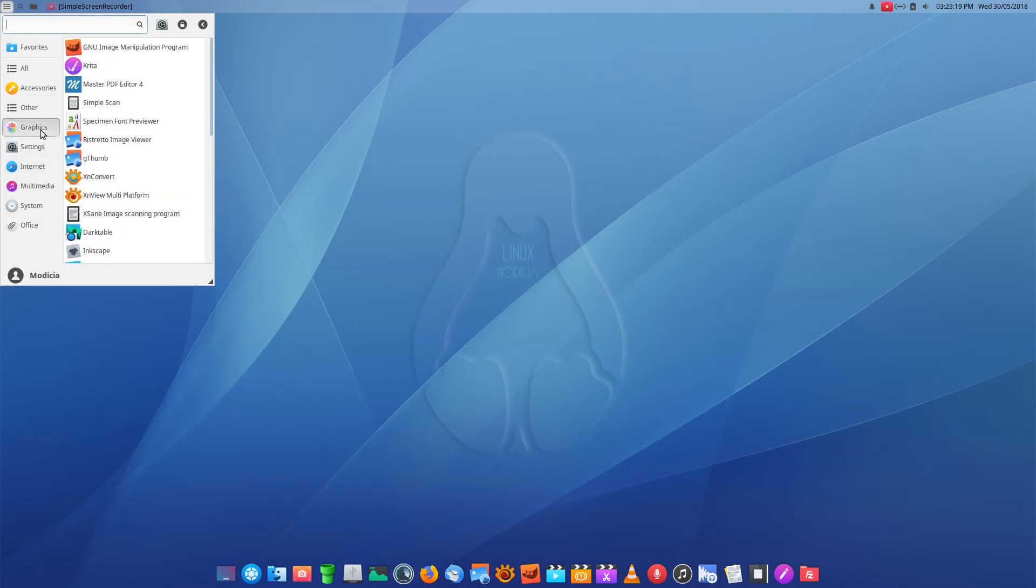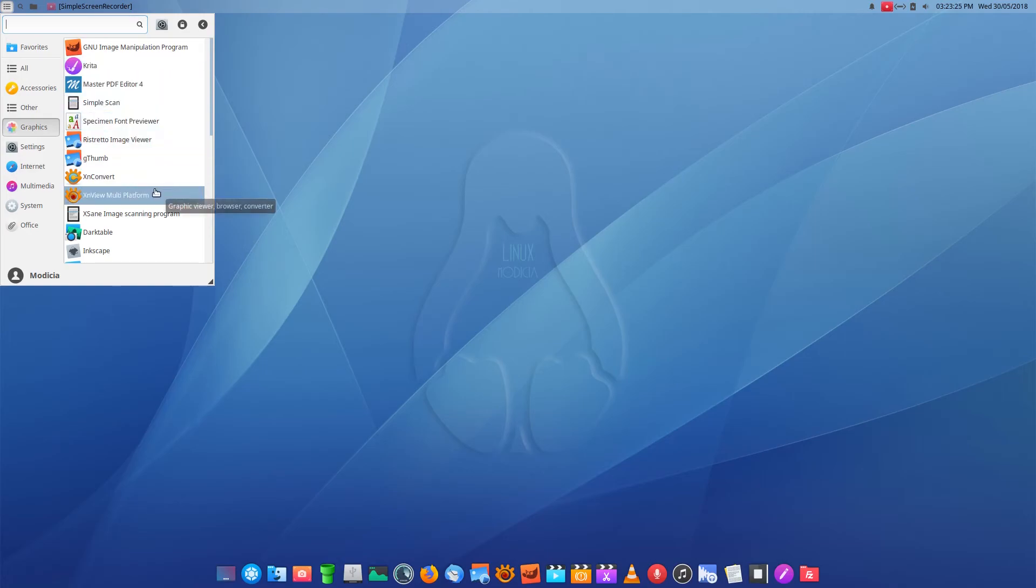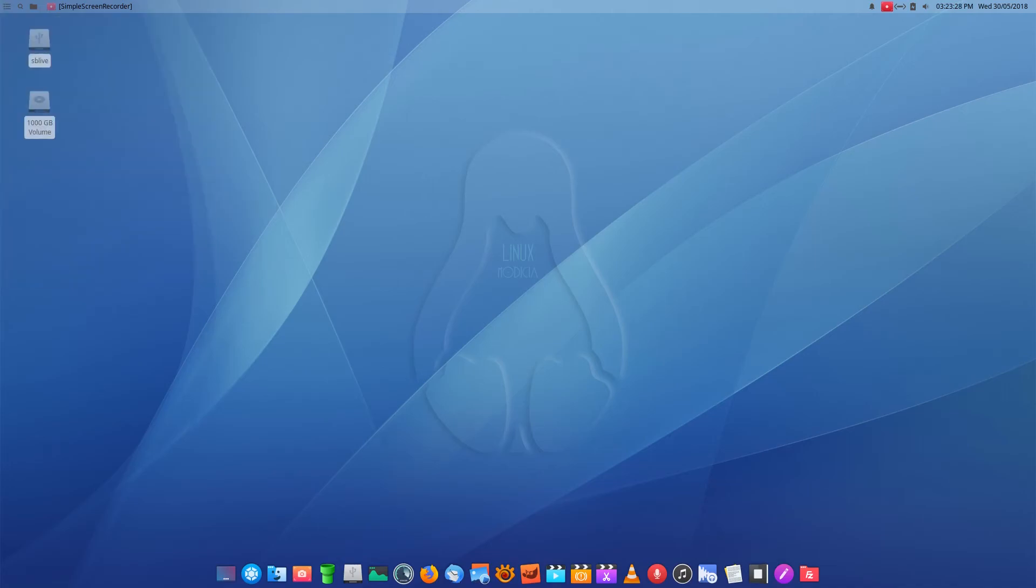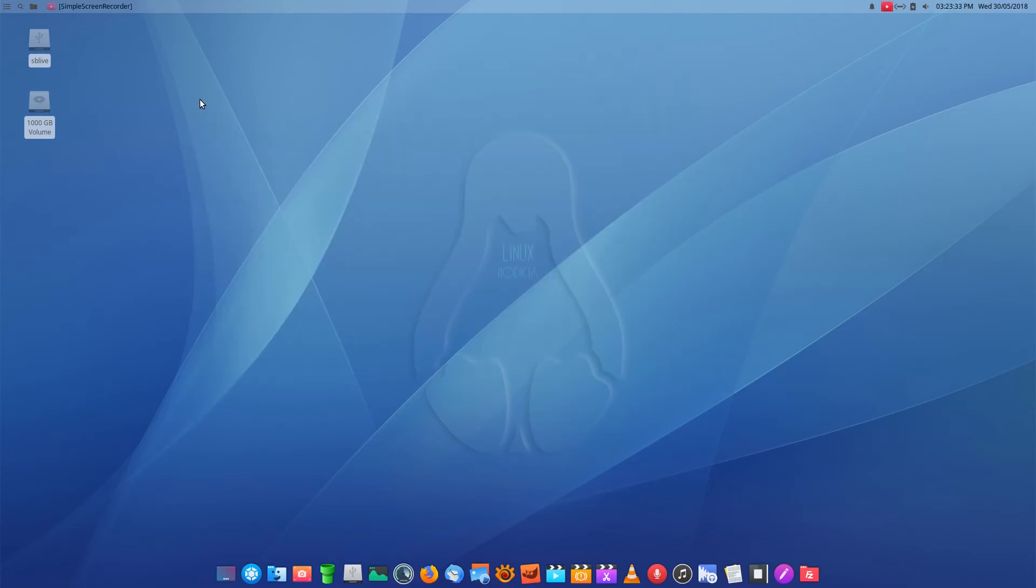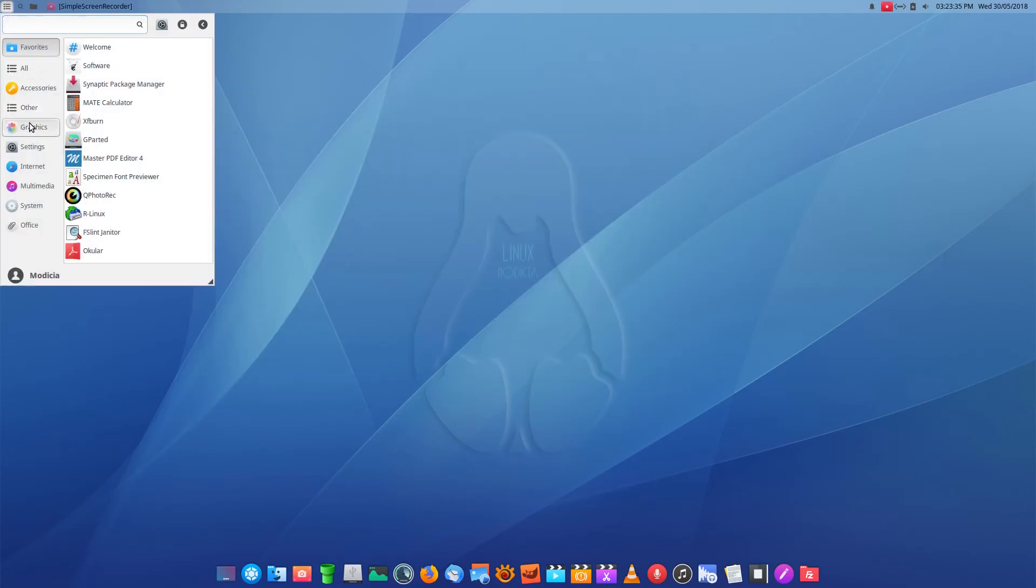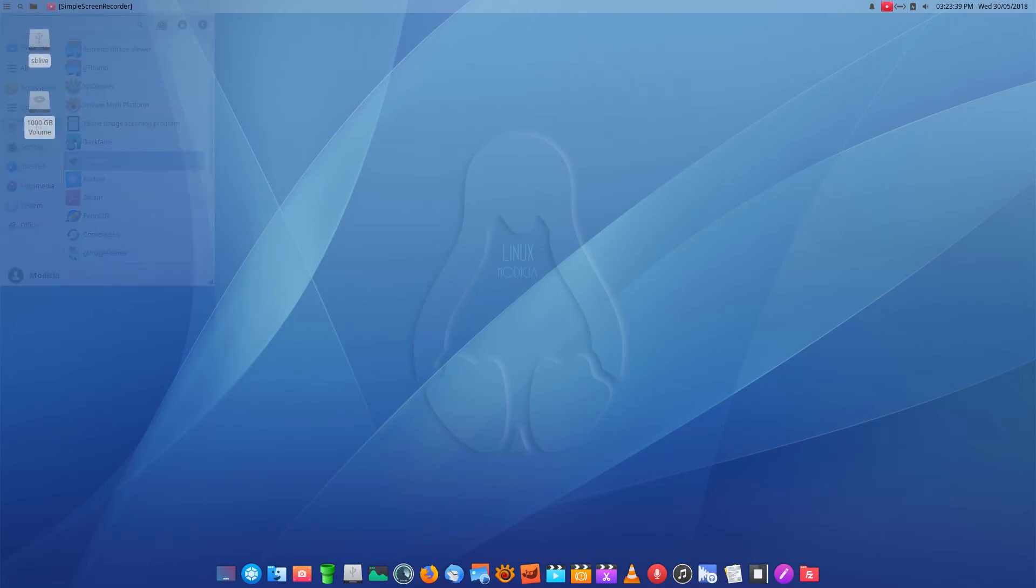So we'll quickly go to Graphics, then we're going to call it a day. Gwitter. Simple scan here. Excellent. XenView Multiplatform. Graphic viewer, browser, and converter. Let's open them up. That's what it was, it's a converter. Silly me. What was I thinking? Dark Table. Inkscape. I don't know what version we're using here, so let's look.